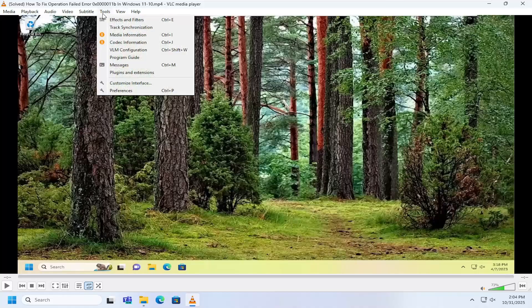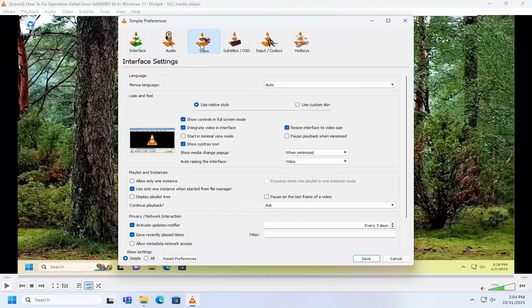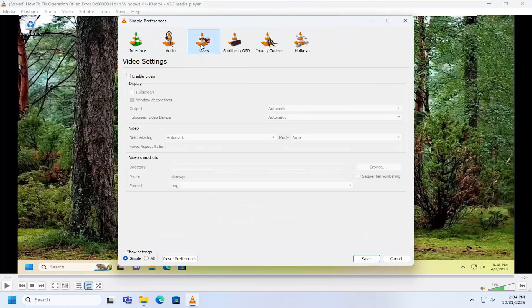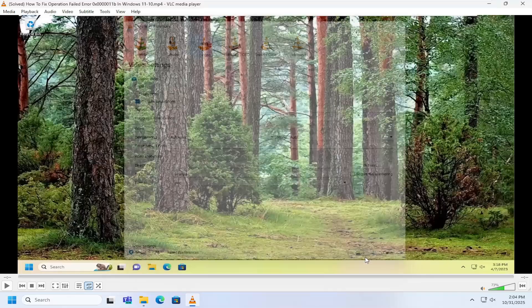So what I have to do is select the Tools tab up at the top, and then select Preferences. Select the Video tab up here at the top, and then check mark next to Enable Video. You can customize additional output options here, and then just select Save to save it, and that's all you have to do.